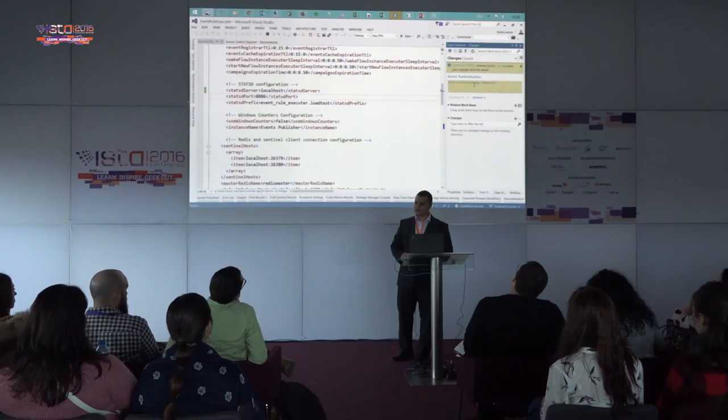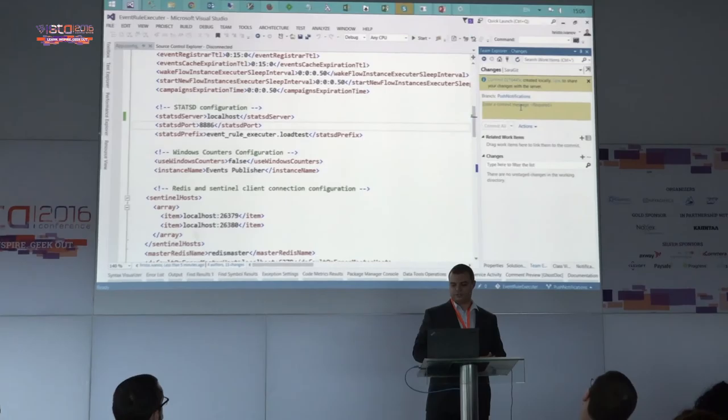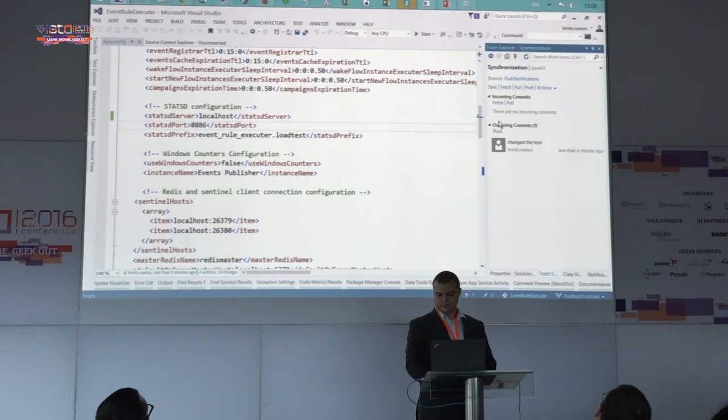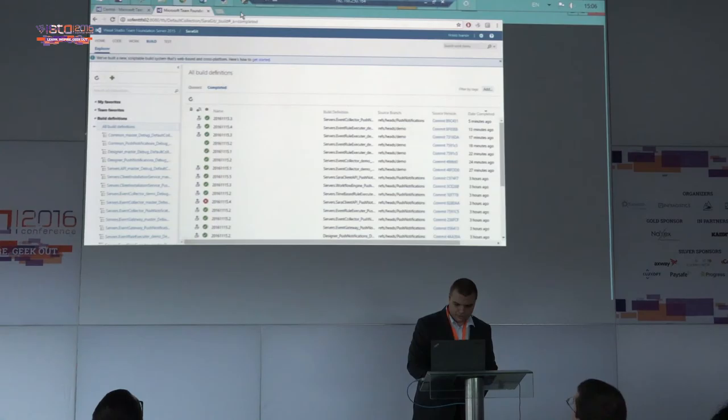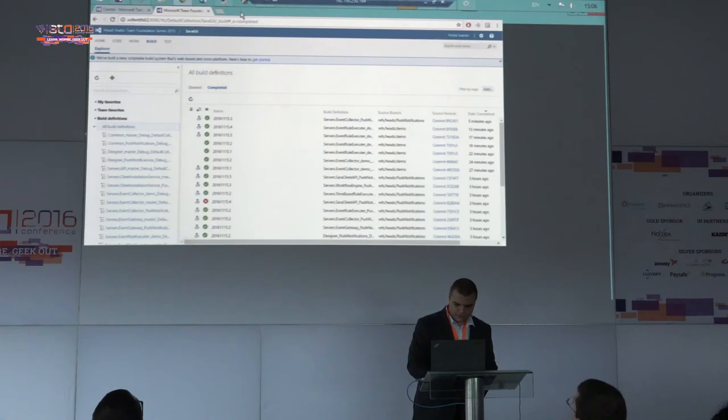The good part of using Git is that you can do this locally on your environment and replicate all those changes together. We can also publish them to the server. The server starts to build them.